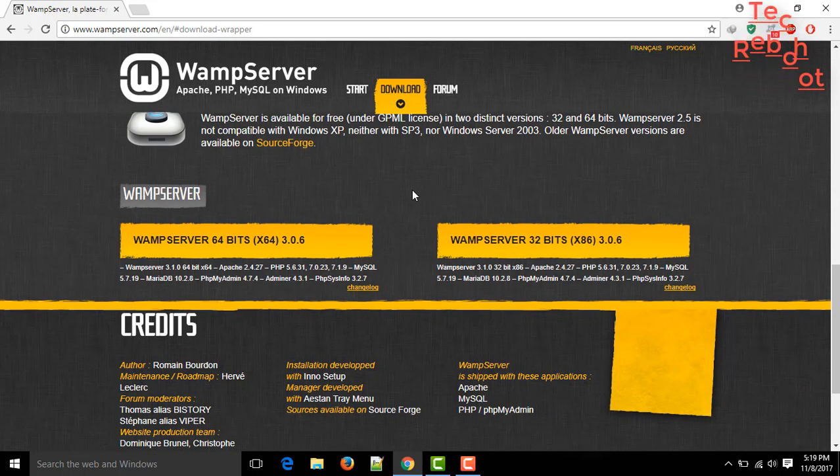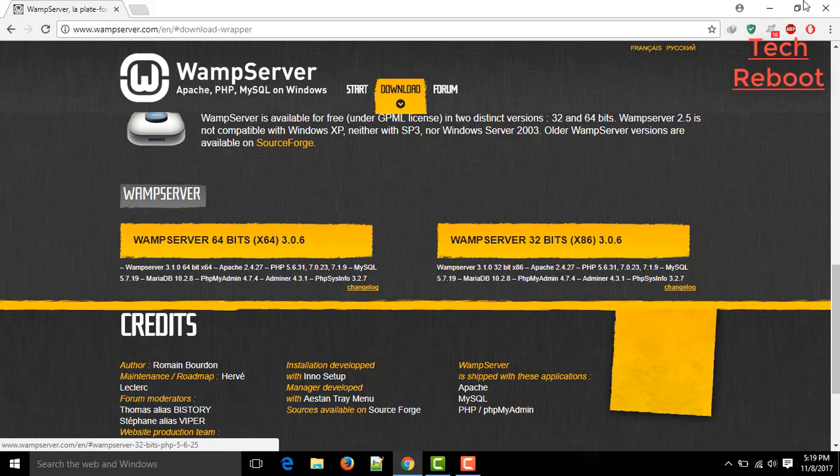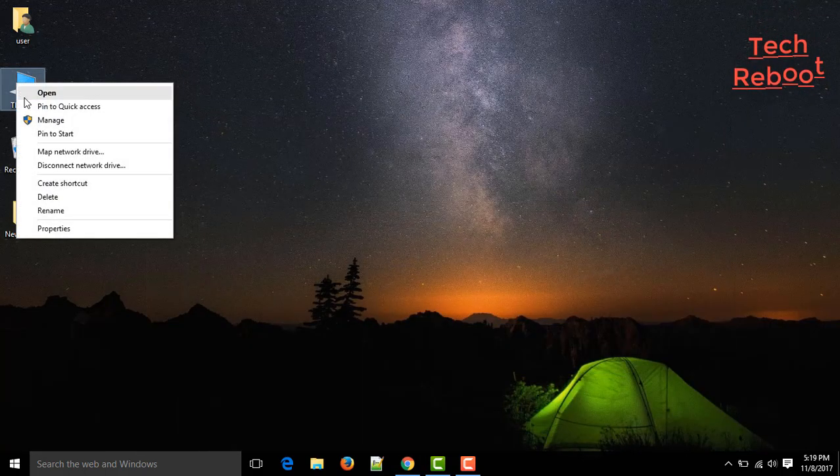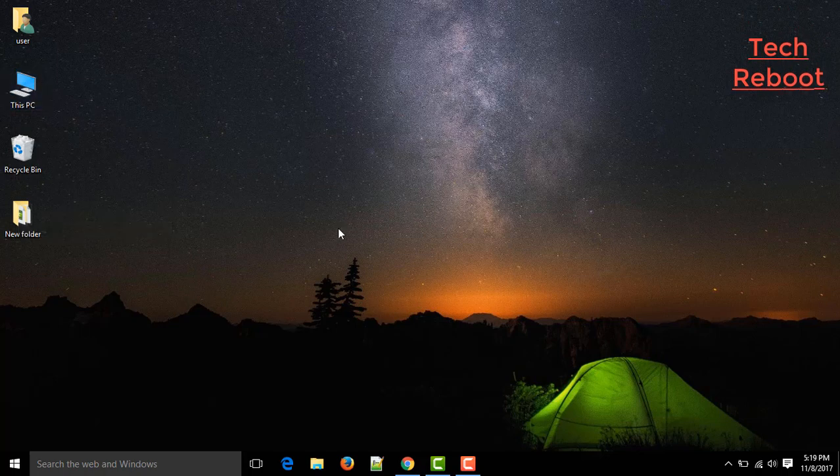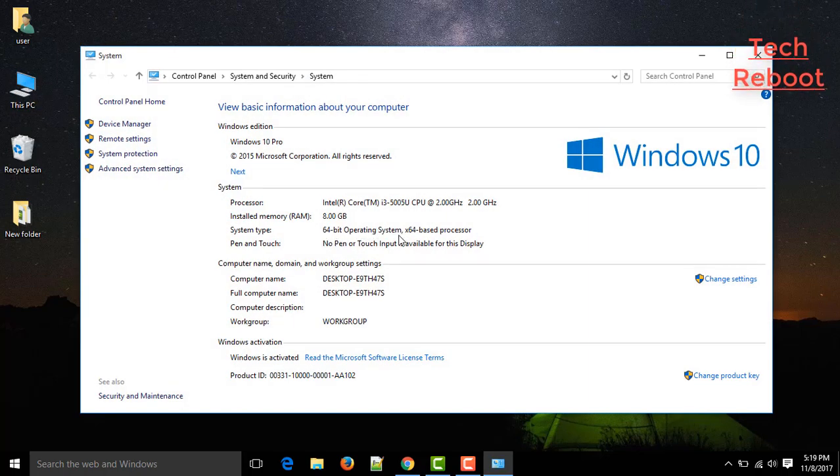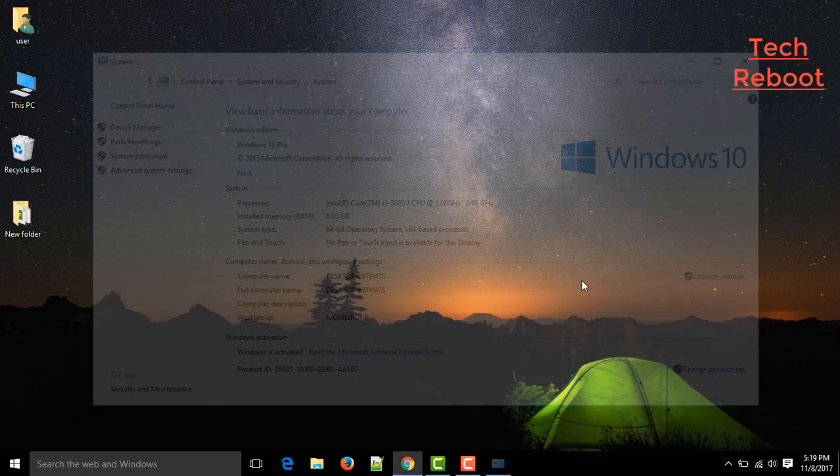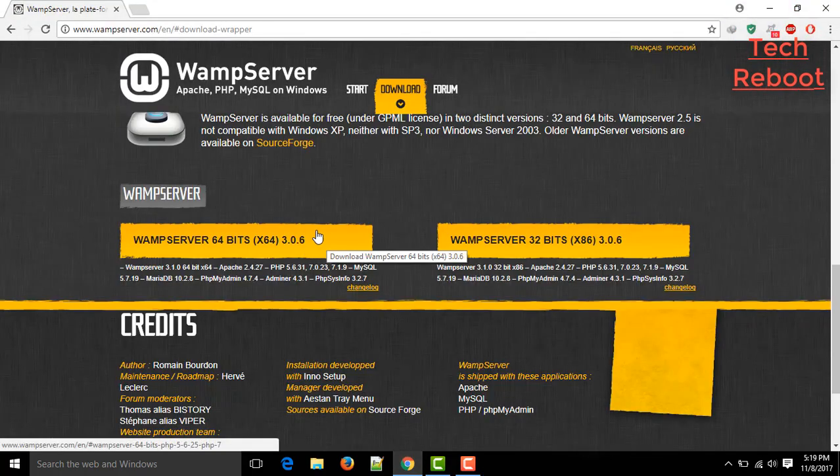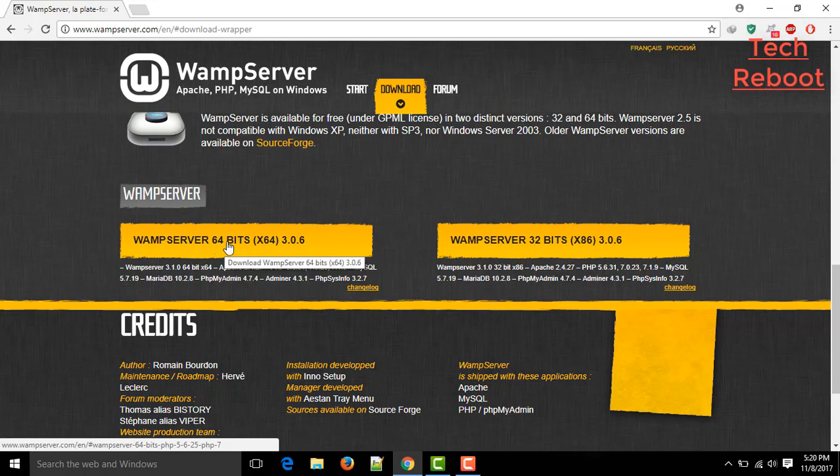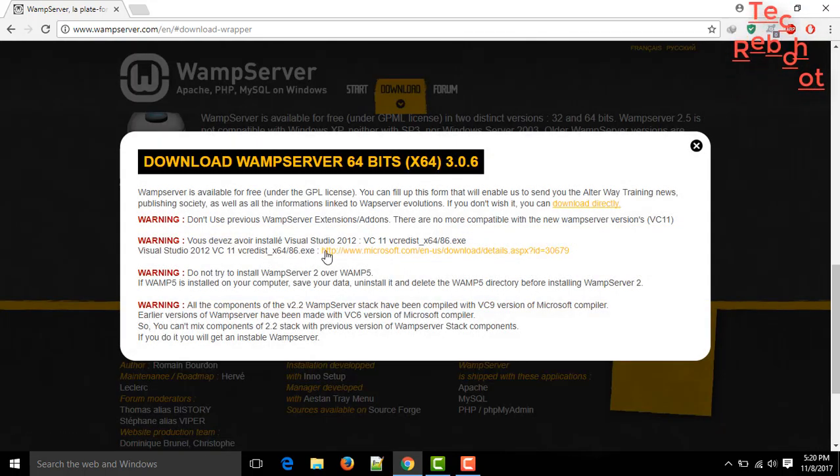WAMP server 64-bit or 32-bit architecture are available. Just make sure what is your architecture. Go to My Computer or This PC and click Properties. And then you can see the version here. As your architecture, you download 64-bit or 32-bit. As I am using 64-bit, so I am clicking on this X64.